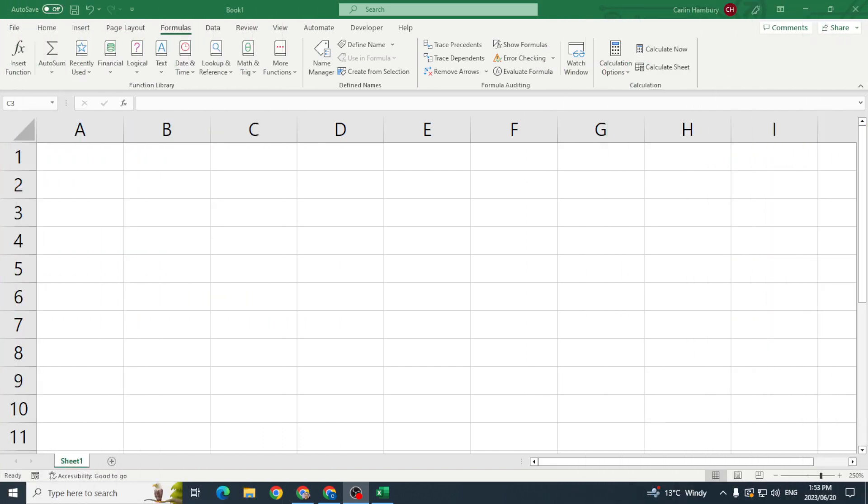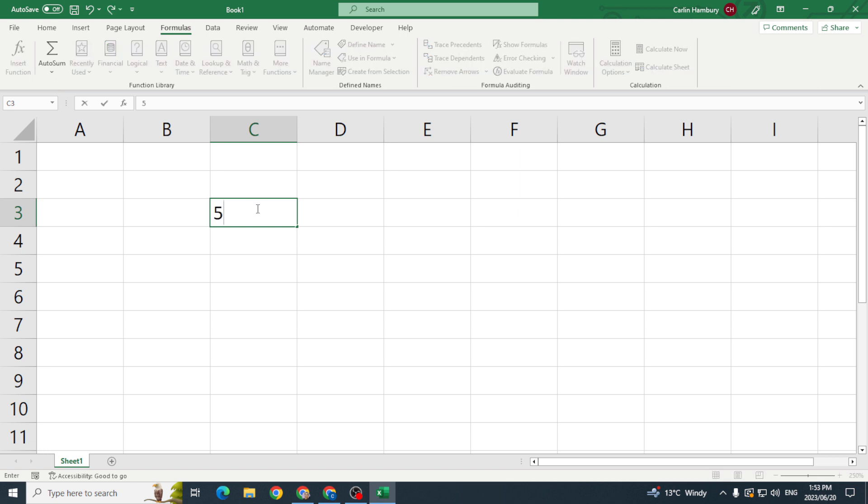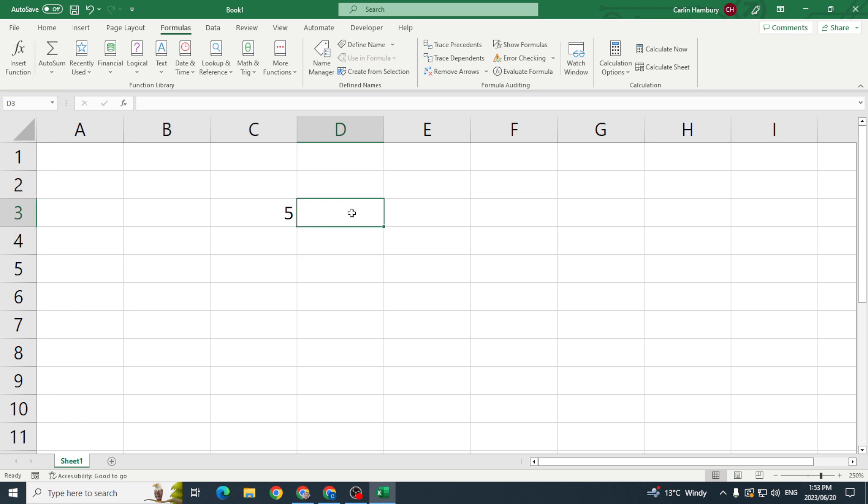Today we're talking about the POWER function. I've got an Excel worksheet and I'm going to put in the number five. Let's say you want to put in a function that is going to take this number and increase it to the power of three, to the power of five, whatever the case is.